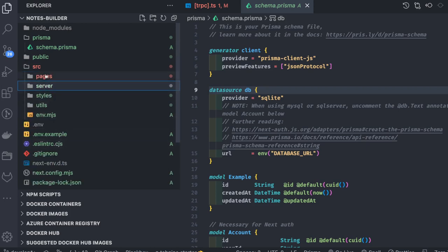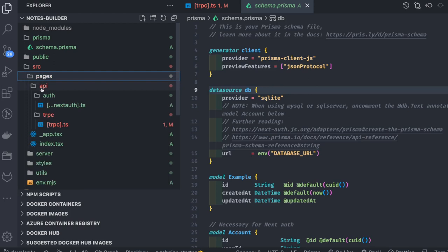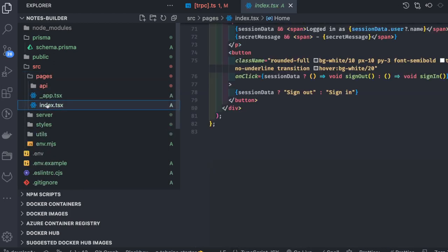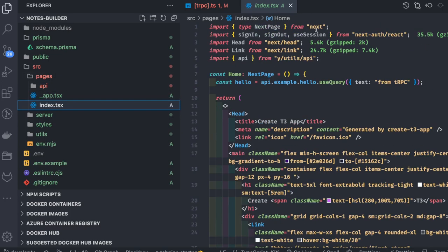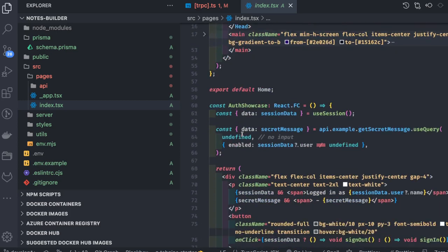Inside source, the server folder contains the tRPC server. Pages contains two things: the root page published on the forward slash, and we are using NextAuth. We can see that we are using the NextAuth React hook to check if the user has been logged in, and if so, what data is in the user session.